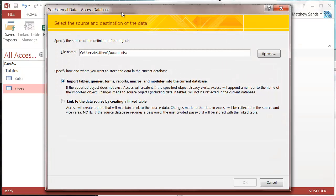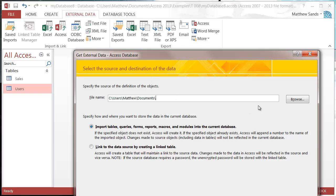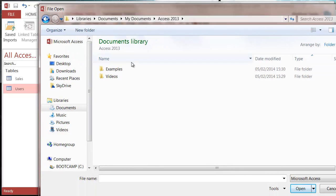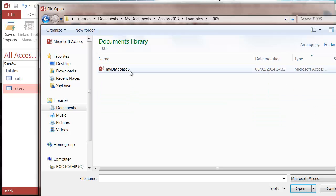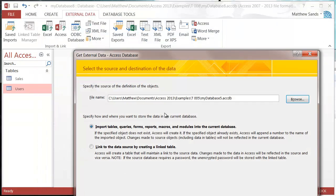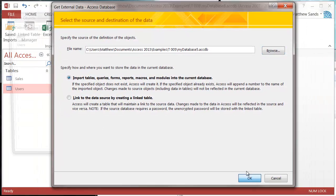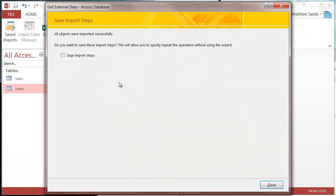Press on External Data, then Access, then we're going to go to Browse and find the same table we wanted before. I want one from Table 5 in my database, click OK, and then we want the Items table — press OK.